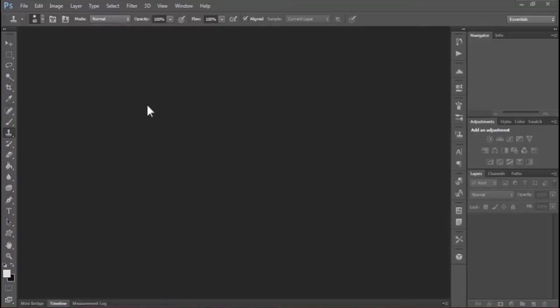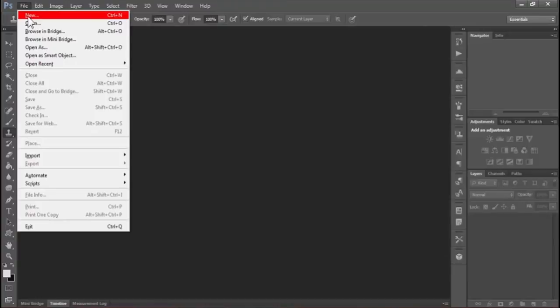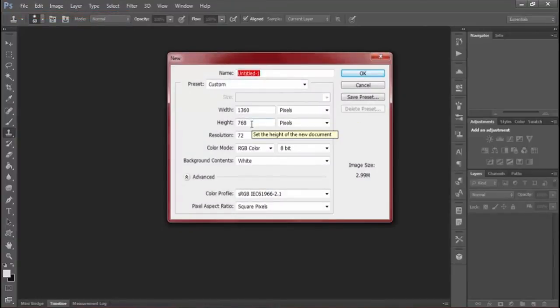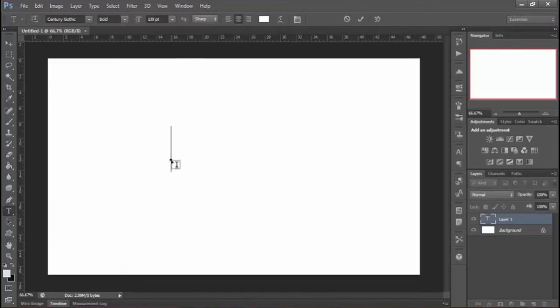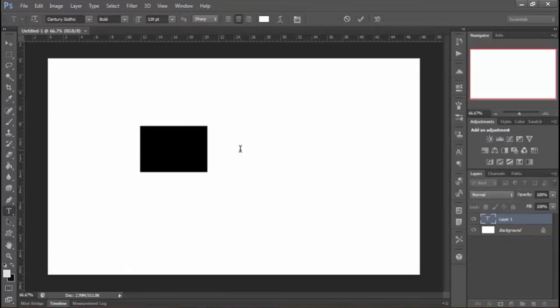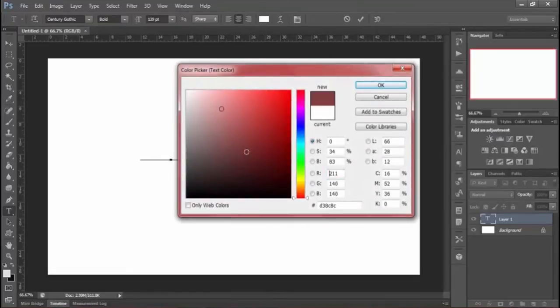Hello friends, today I'm going to show you a quick and easy way to create rotating 3D text in Photoshop. First, create a new document. To create a new document, go to File and then New, then select your size and hit OK. Now write your text with the text tool. You can also change the text color.